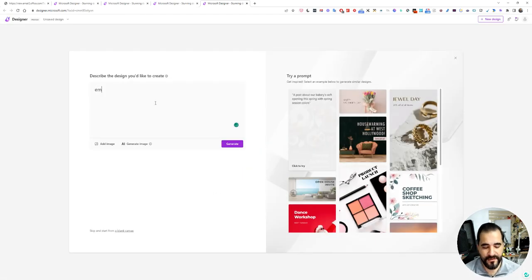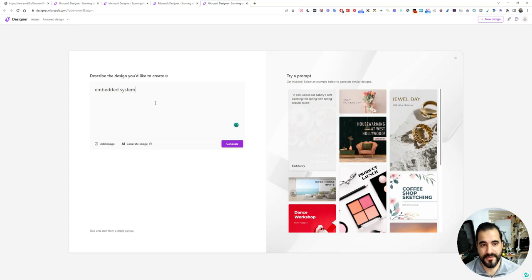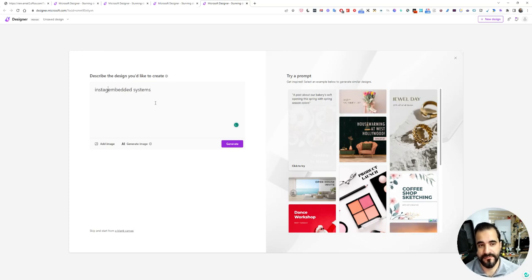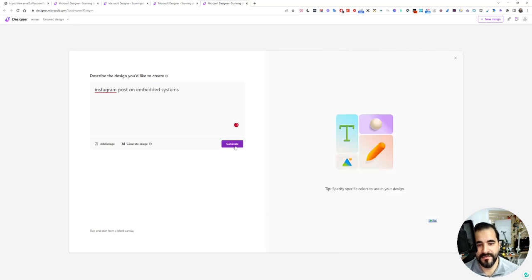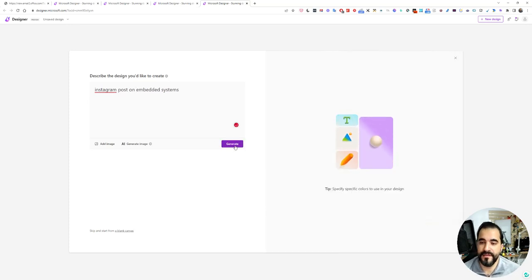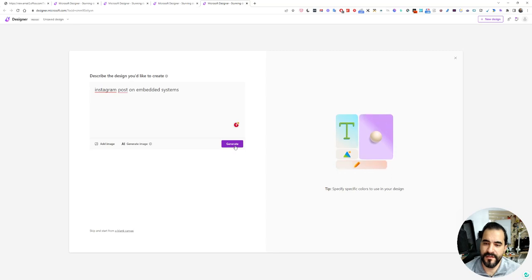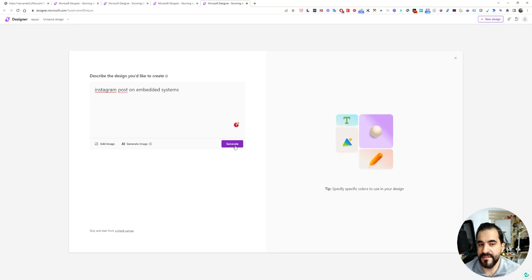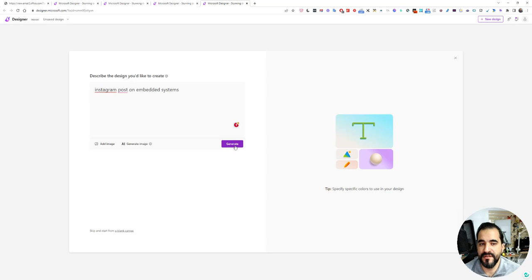Embedded system and Instagram post on embedded systems, generate.